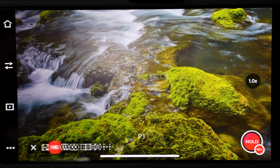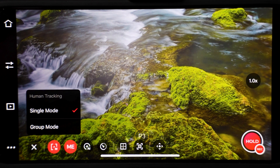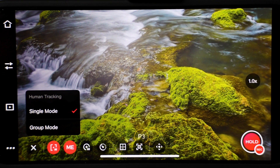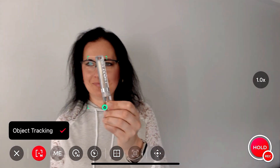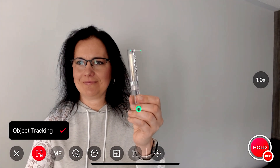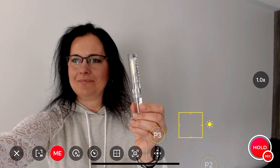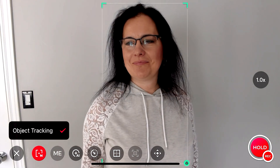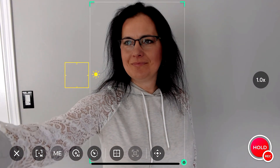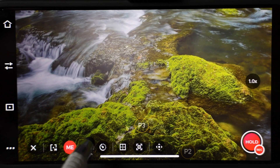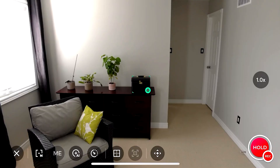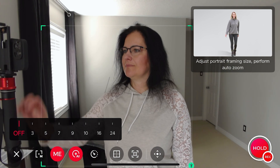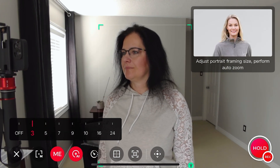Let's hit the AI settings icon. The first icon controls human tracking. You can select if you want to track only one person or the whole group. If you select an object to track on the screen, the icon will change into object tracking. To get back the human tracking control icon, simply drag around a human to enable tracking. Once you disable tracking, you can see it's back. The Me icon is for human tracking. The next icon controls the distance. If you track an object, you can enable close up. If you track a person, you can adjust portrait framing size and perform auto zoom.